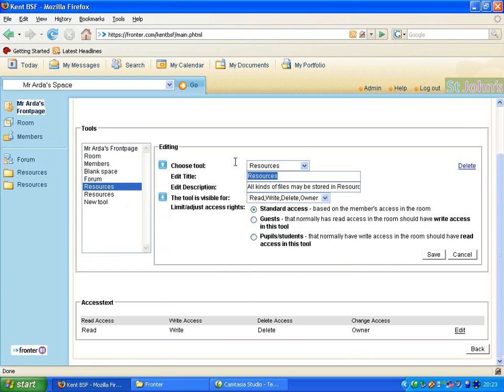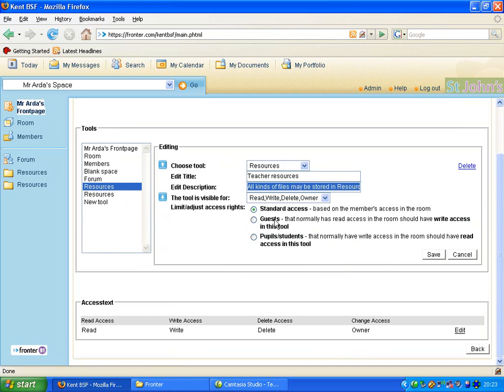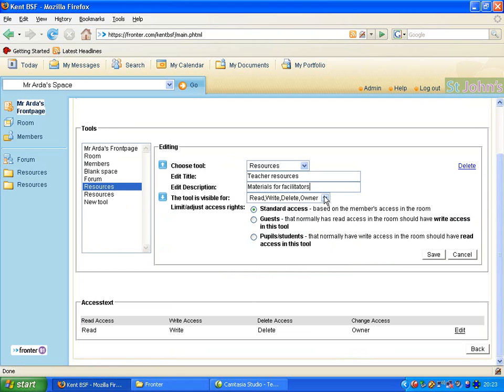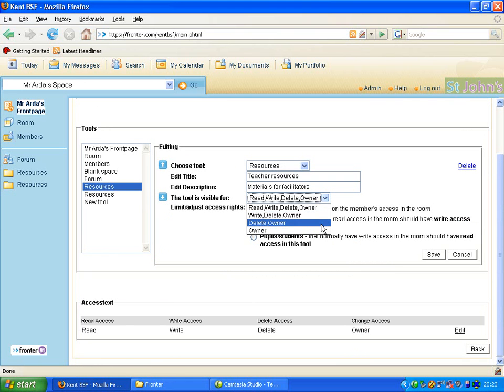So I'm now going to edit the title and say that these are teacher resources. Description here is simply materials. And then we're going to change this option here to Delete Owner.